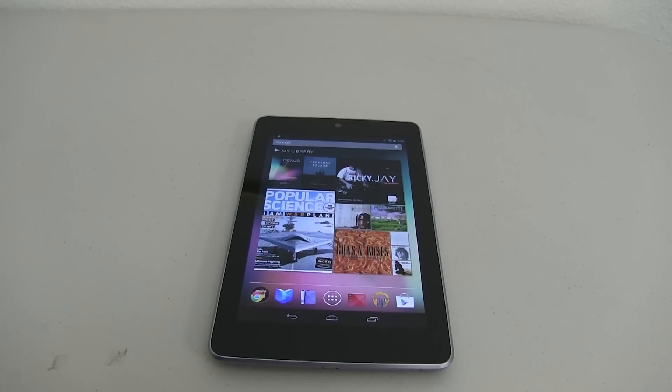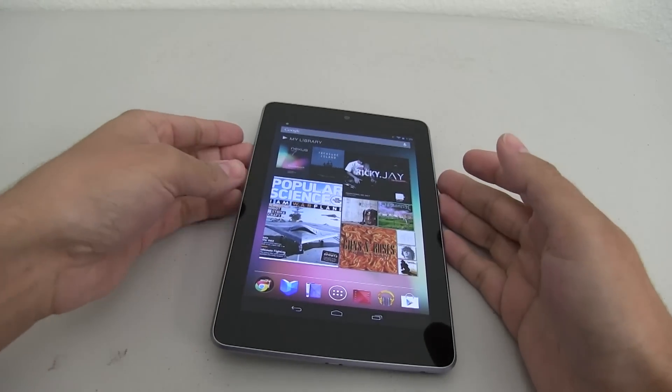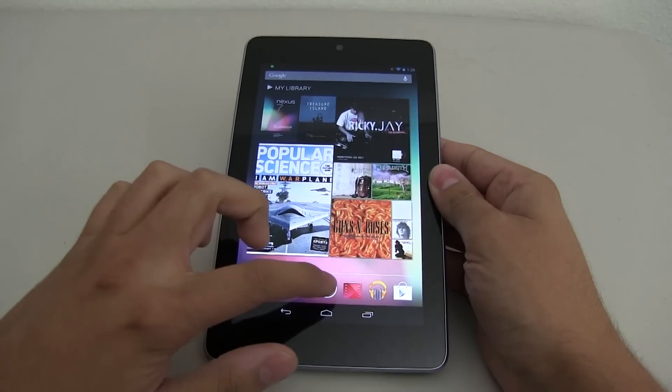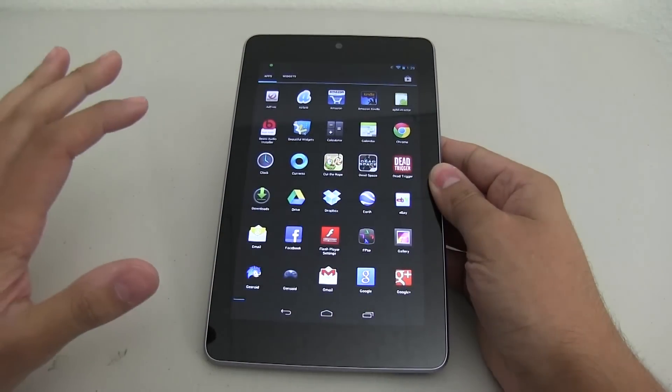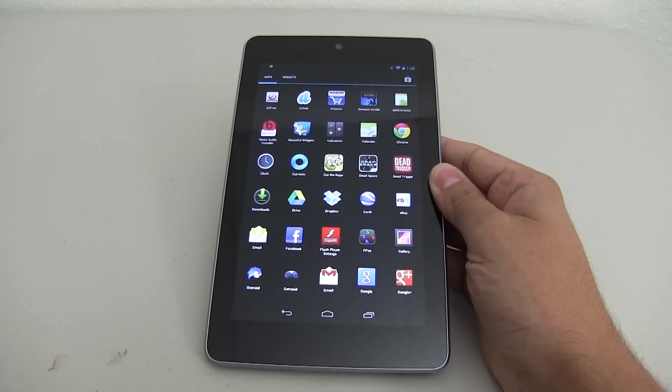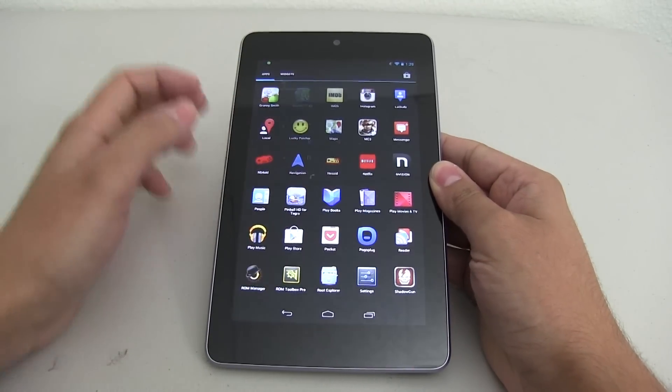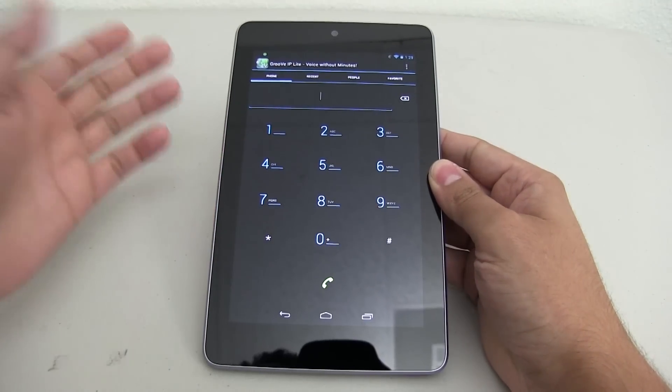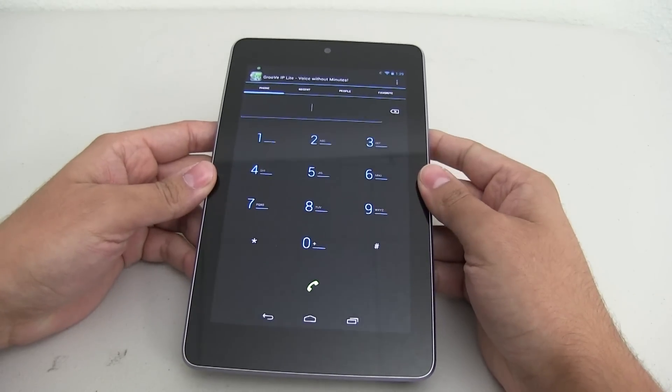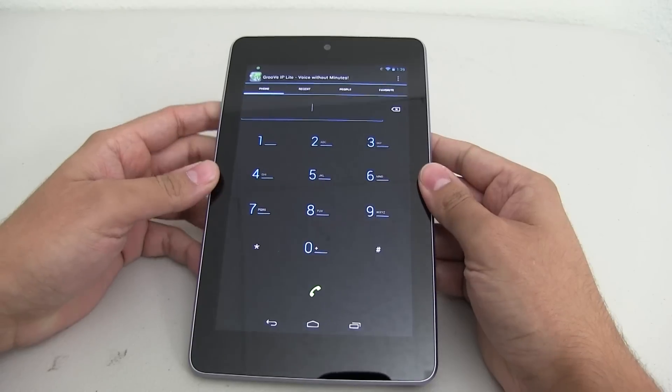So the first thing you have to do is get Groove IP. The Nexus 7 is great, but it doesn't really have a phone. Well, now it does. With Groove IP Lite, I'm using the Lite version, you can actually use your Nexus 7 as a phone.